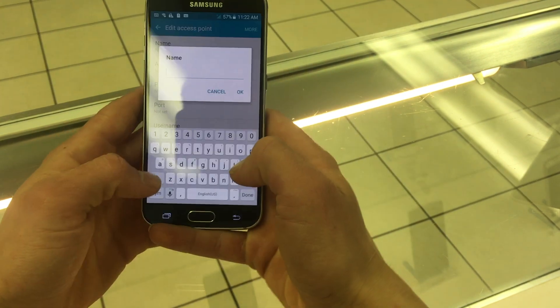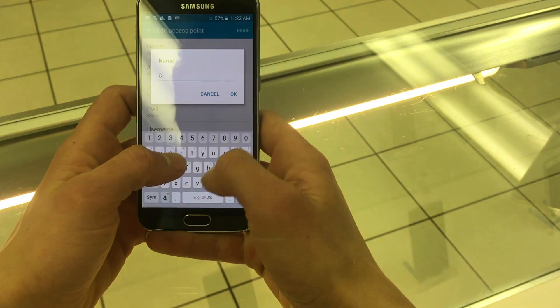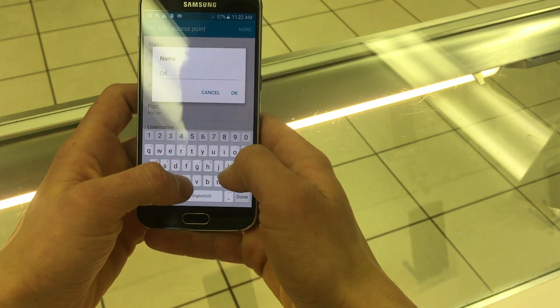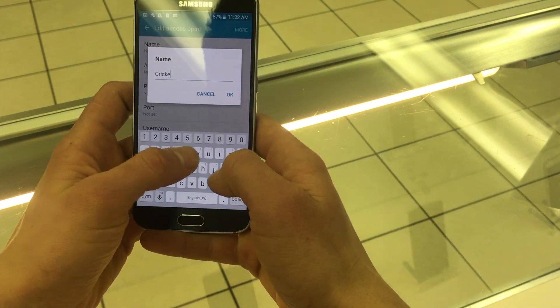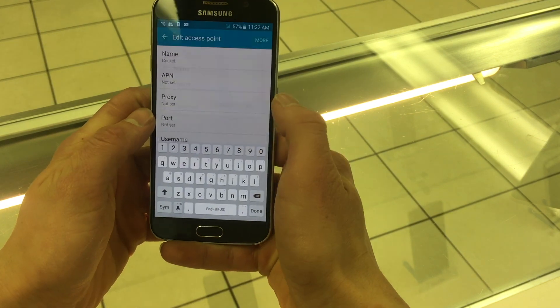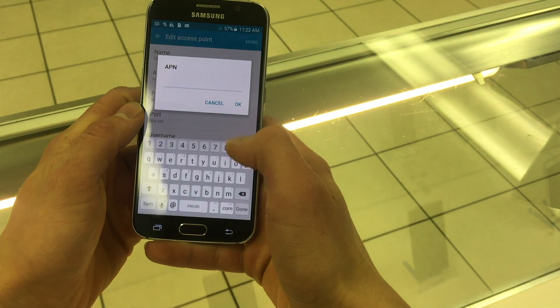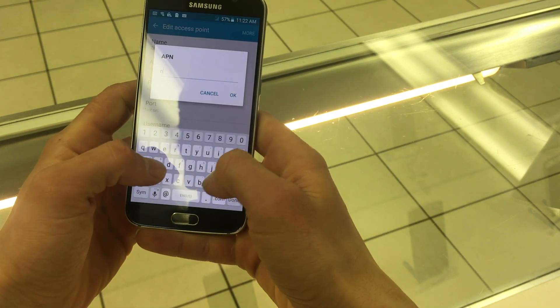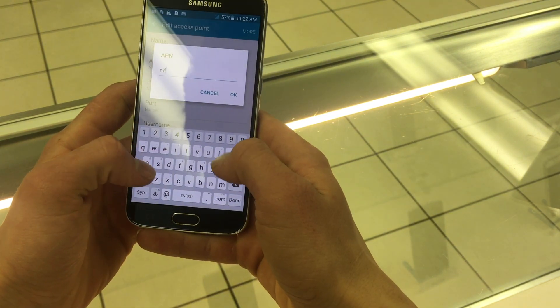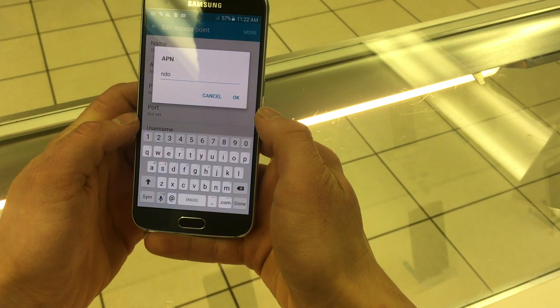The name of your APN will be set as Cricket and press OK. Then the APN is going to be NDO and hit OK.